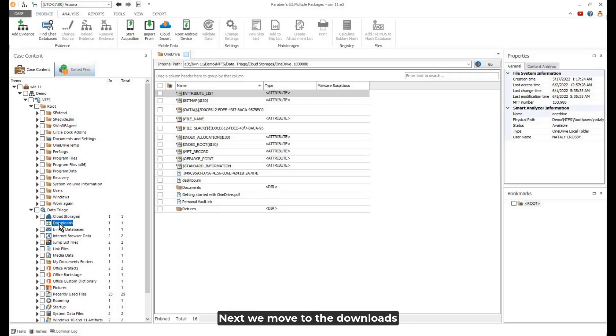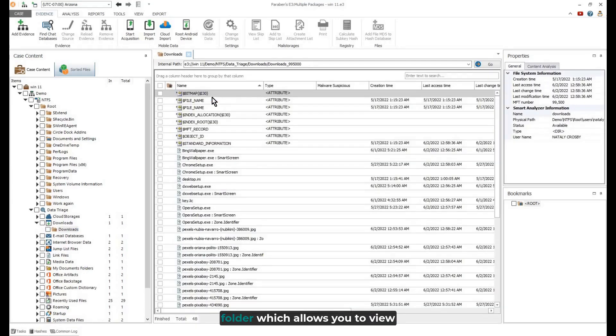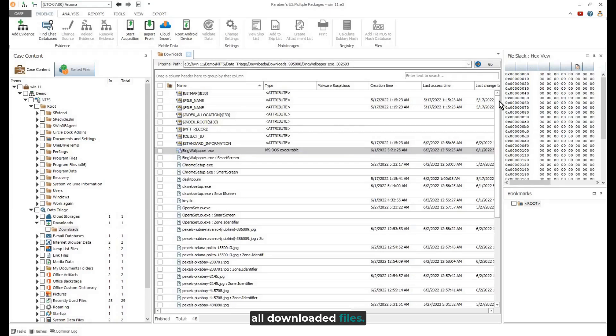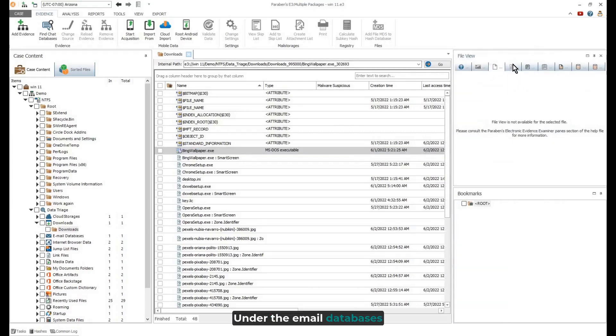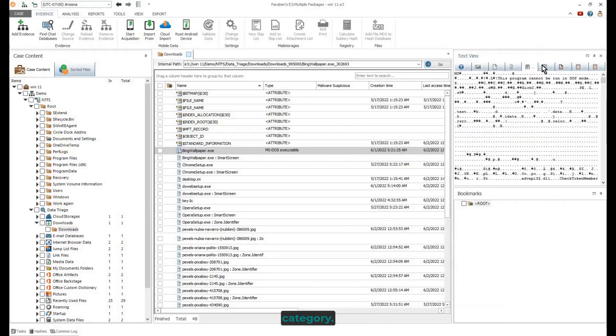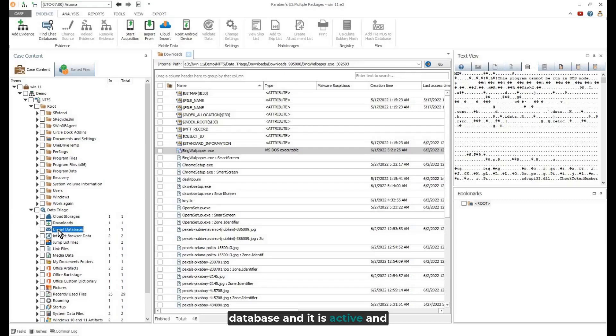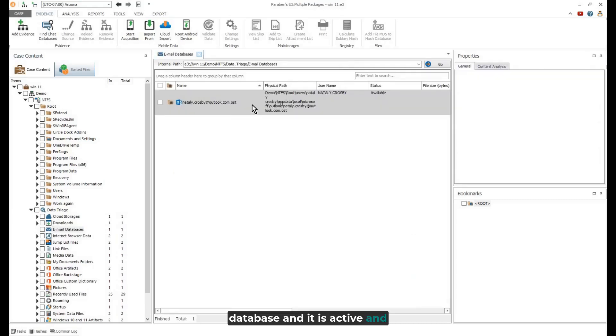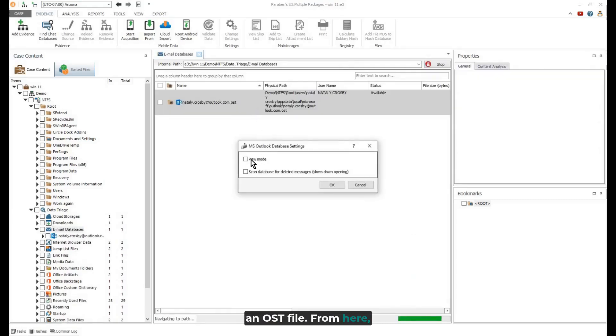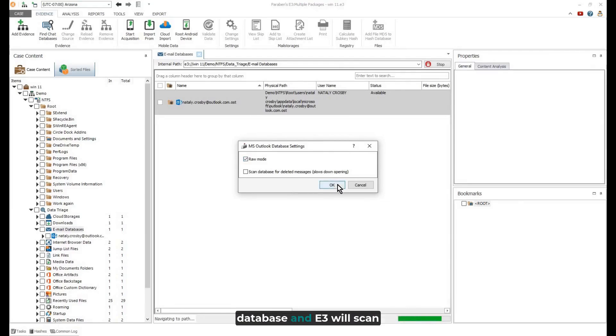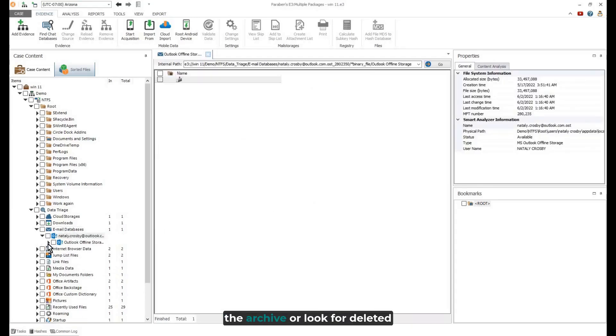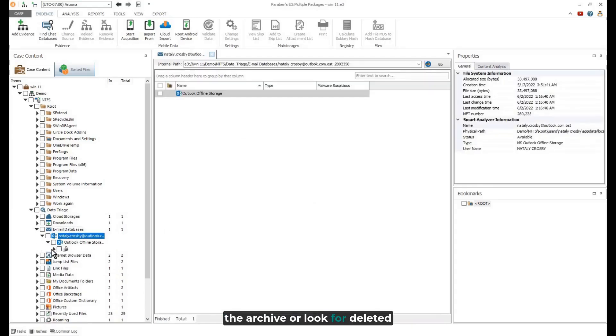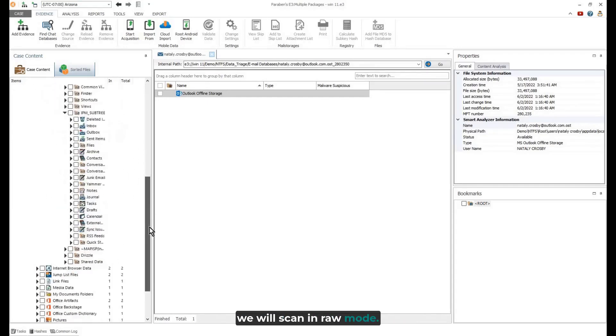Next, we move to the Downloads folder which allows you to view all downloaded files. Under the Email Databases category, we can see there is one email database and it is active and an OST file. From here, simply double-click on the email database and E3 will scan the archive or look for deleted messages. For this example, we will scan in RAW mode.